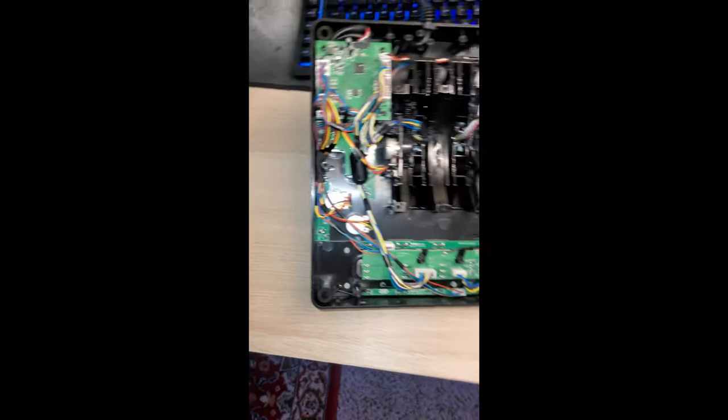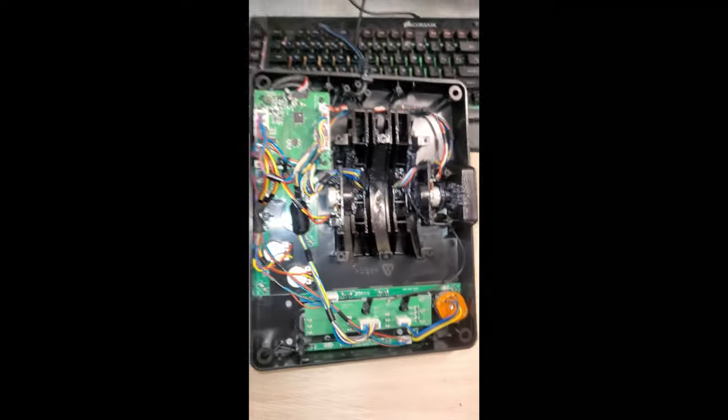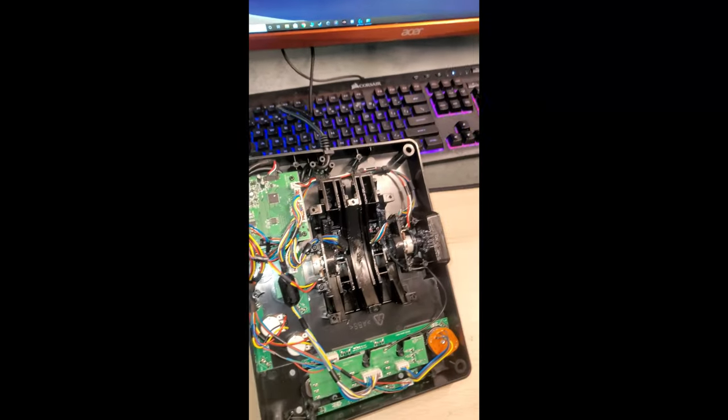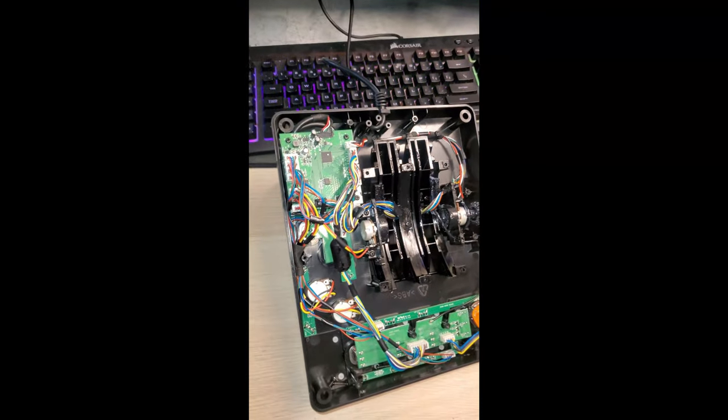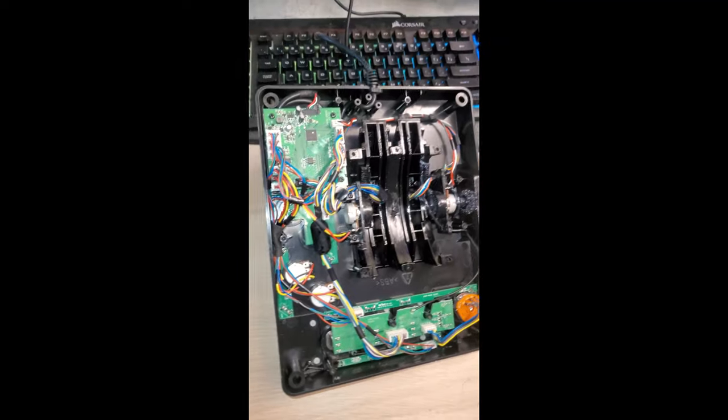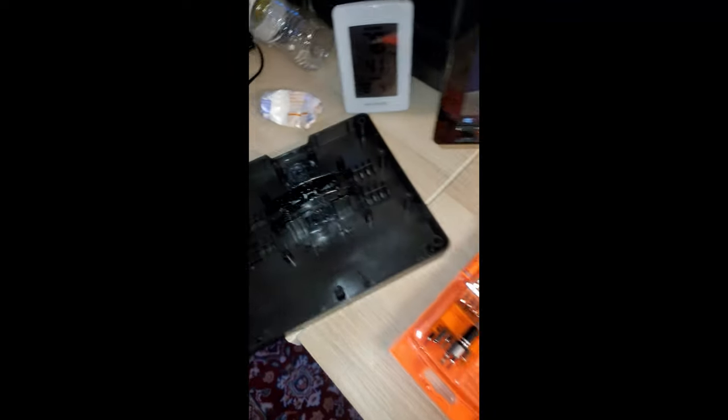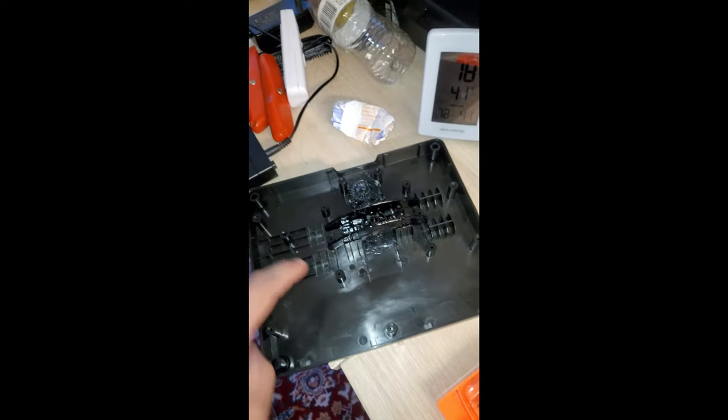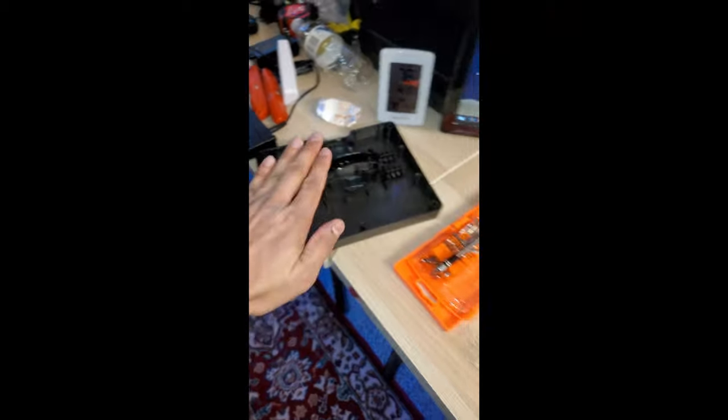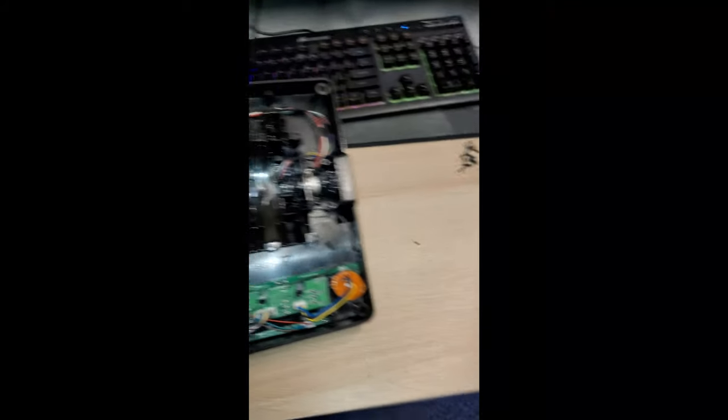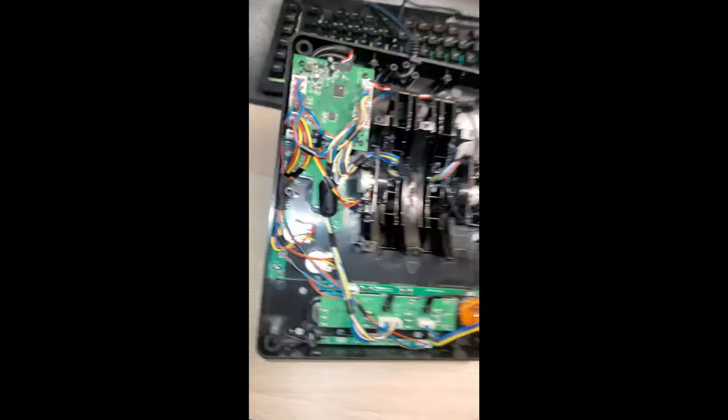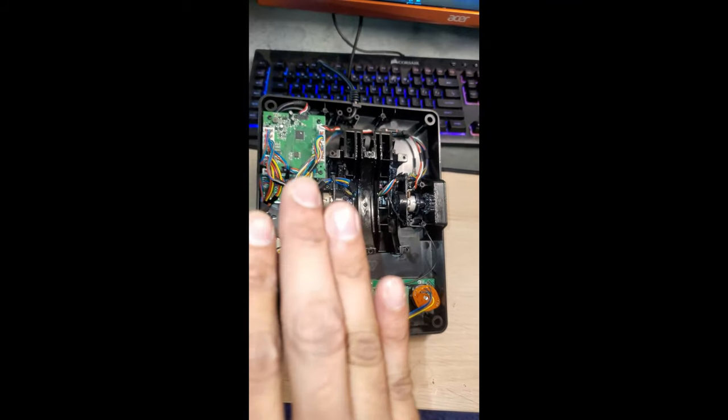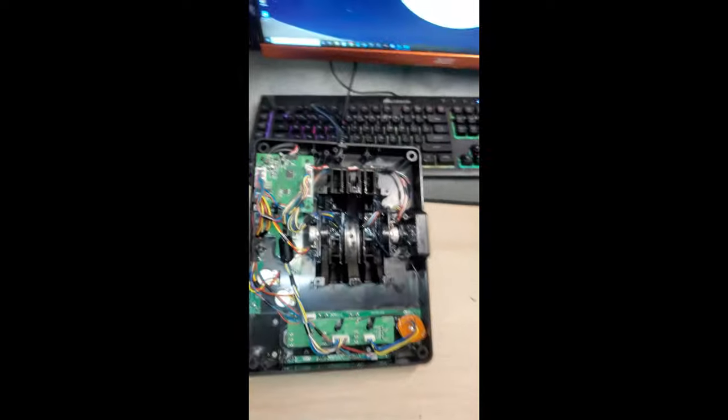Alright guys. So, this is the base plate of the X56 throttle, the gray version. So, this is inside. Once you unscrew everything, there's nothing connected to the base plate. So, you guys should be fine. Do this at your own risk.